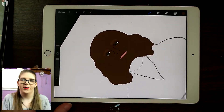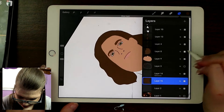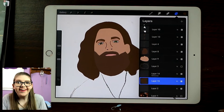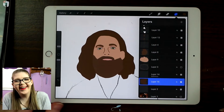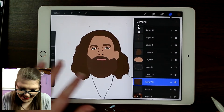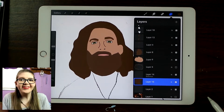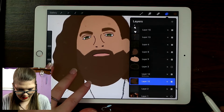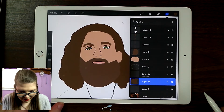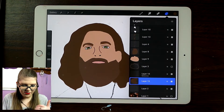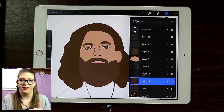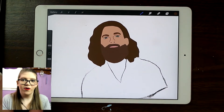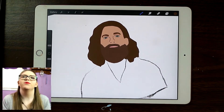That looks weird by itself, but when you put everything back on top — oh my god, that looks so good! He kind of looks like Jesus because of the hair. But does it look like him? If you saw that, would you know that was Rhett? Dang — Alice Thorpe, you have done me justice teaching me how to do this.